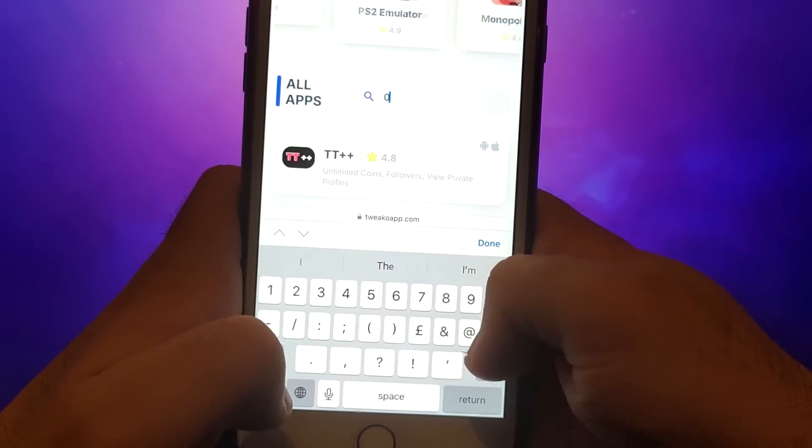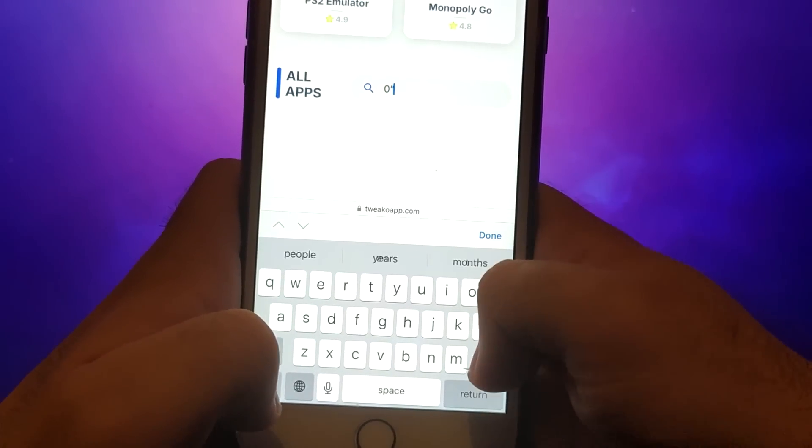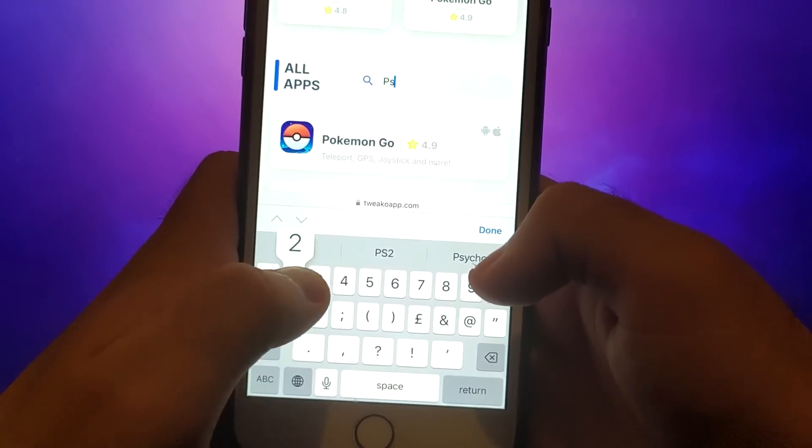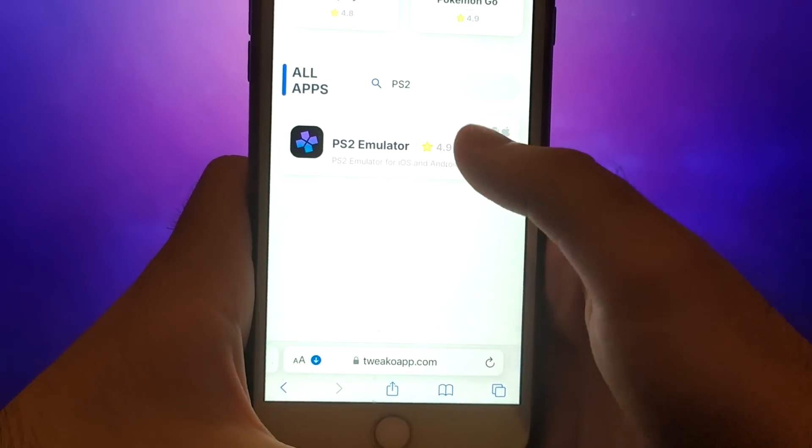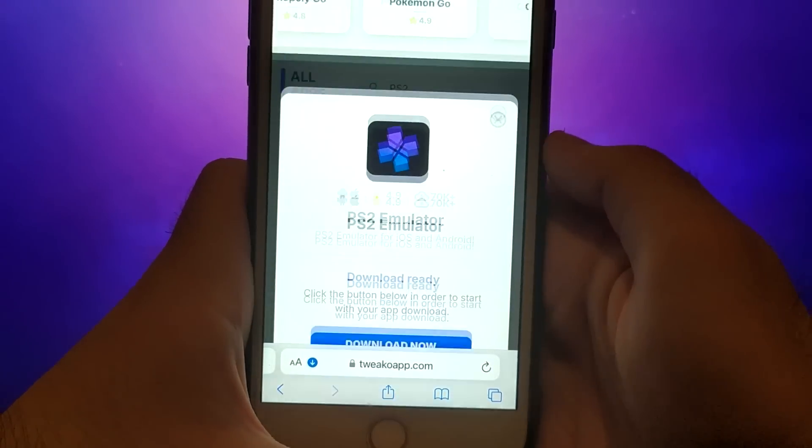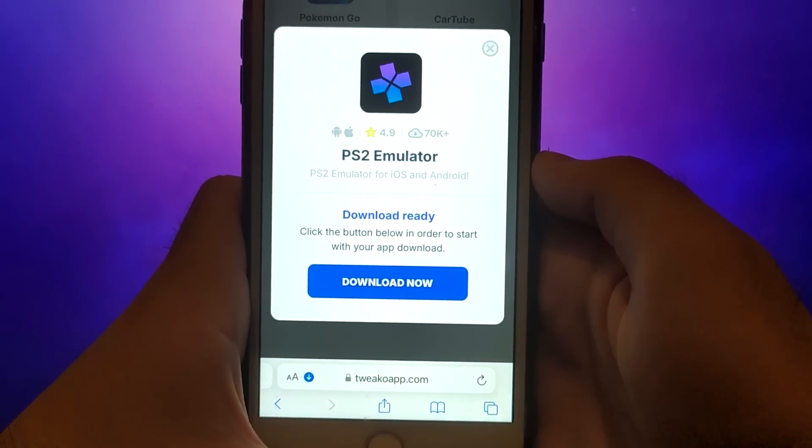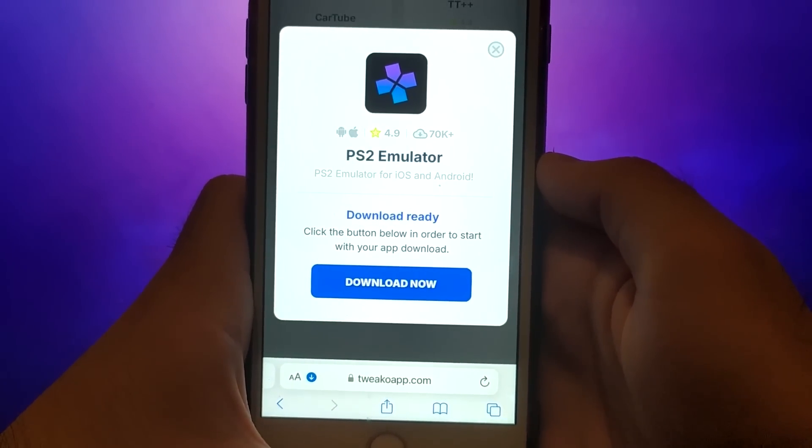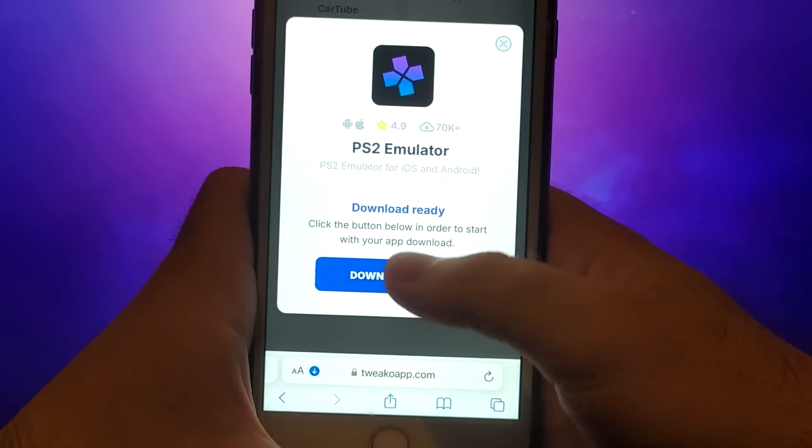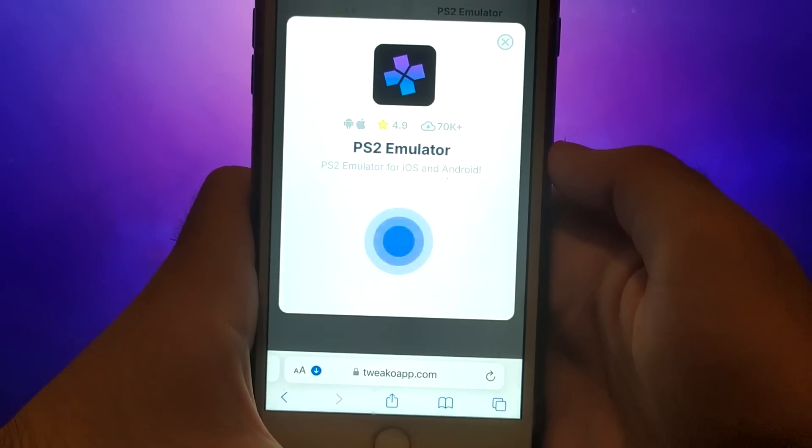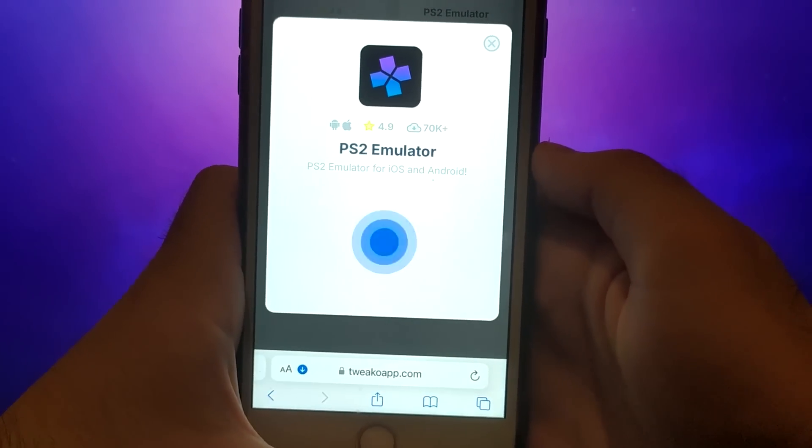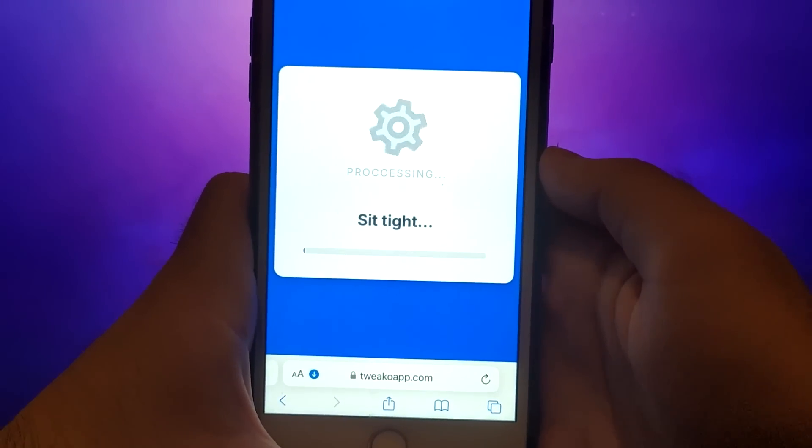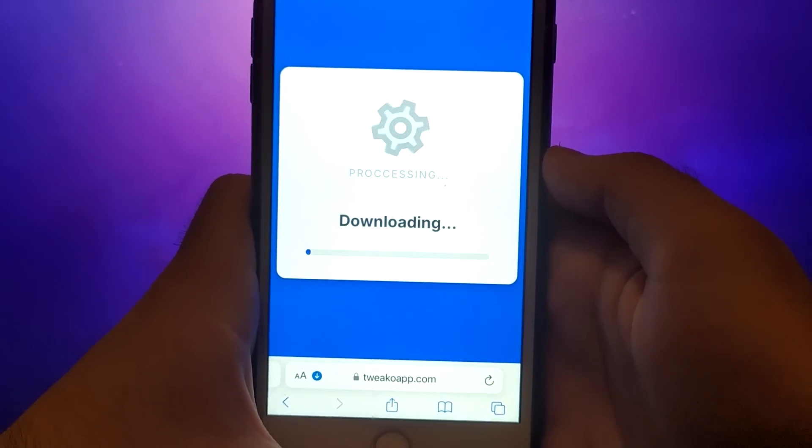A detailed page will appear with information such as the number of downloads and community ratings. Click on the Download Now button and the system will begin downloading and installing the app. This process is quick and you should soon see a confirmation message indicating a successful installation.